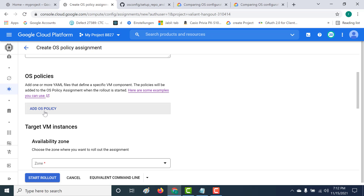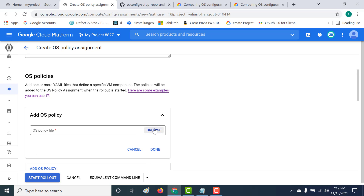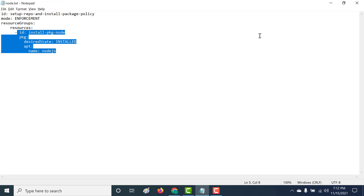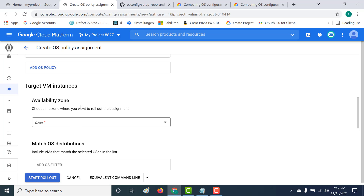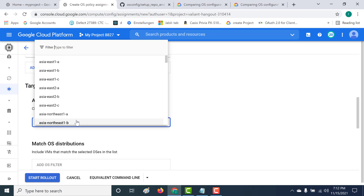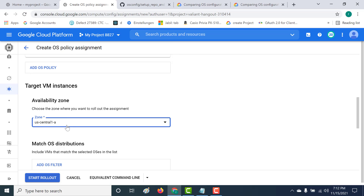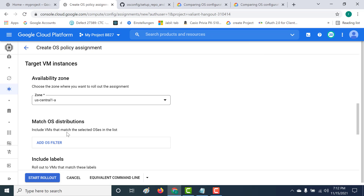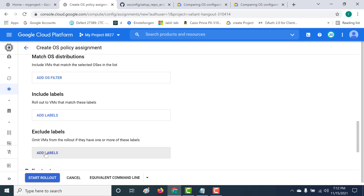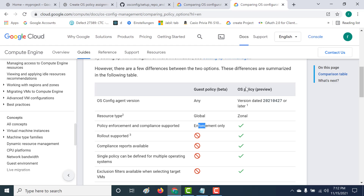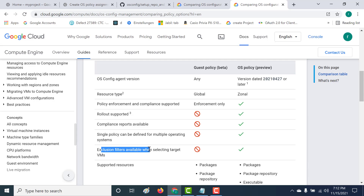Here you need to attach the OS policy file you have created. Let's click on OS policy and upload that particular file — I'll also share this file in the description below. Since it's a zonal service, you also need to specify which zone you want this OS policy to run in — our machines are in US Central. You can also add filters for OS distribution and include or exclude by label. Exclusion filters are available for OS policy but not for guest policy.